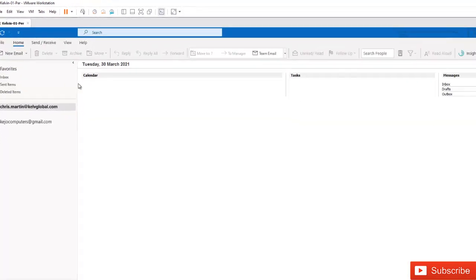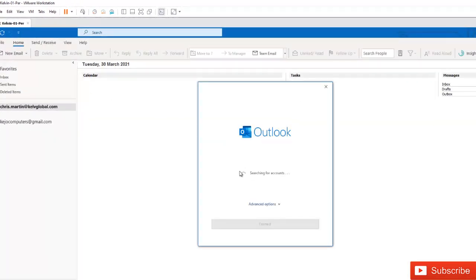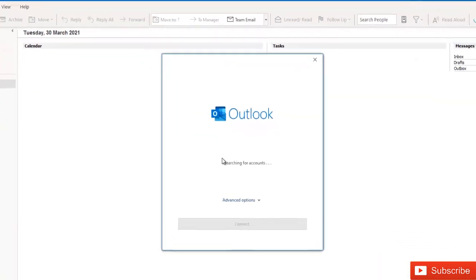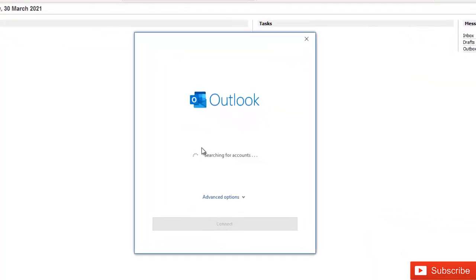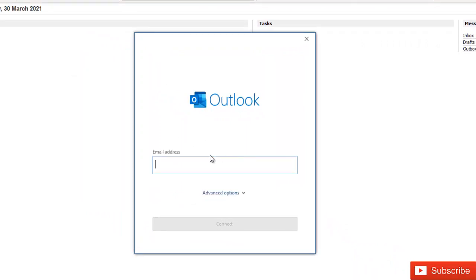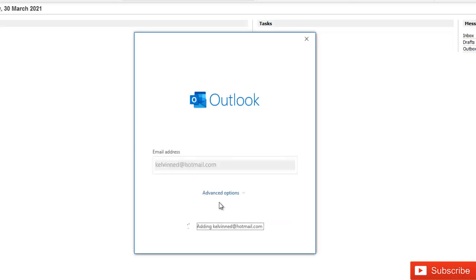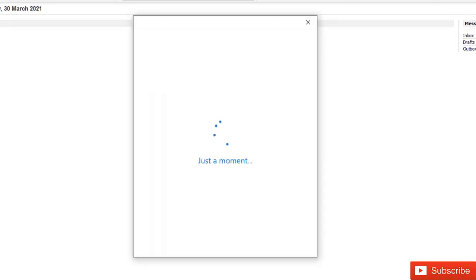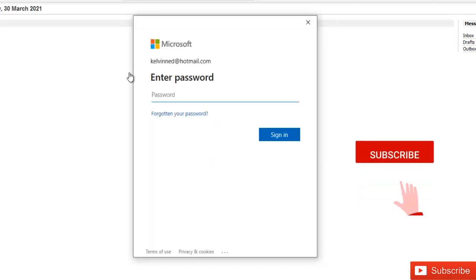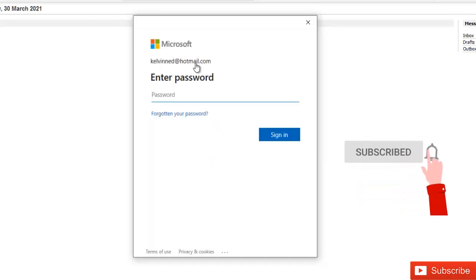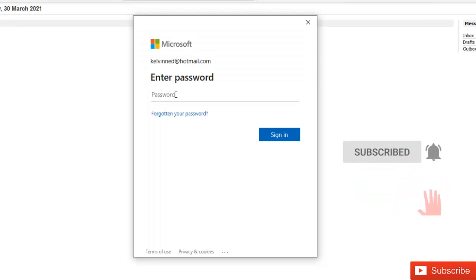I'm going to add an email account which belongs to Hotmail. First of all, it's going to search for the account. Just enter the email account and click connect. Microsoft recognizes this as a Hotmail account, so enter the password associated with this account and click sign in.